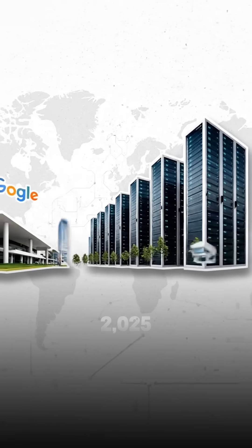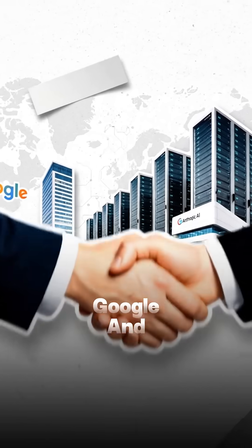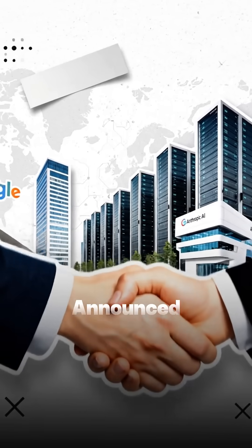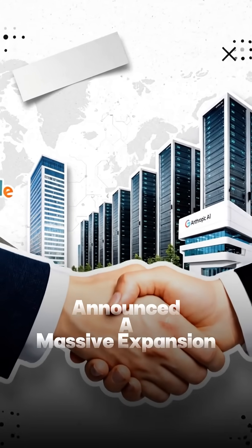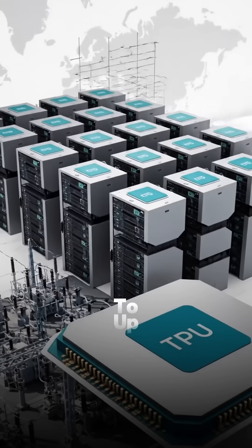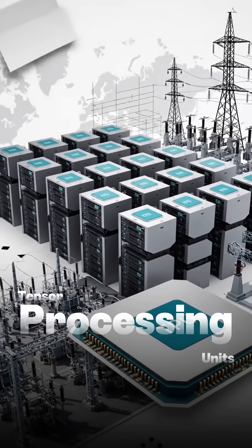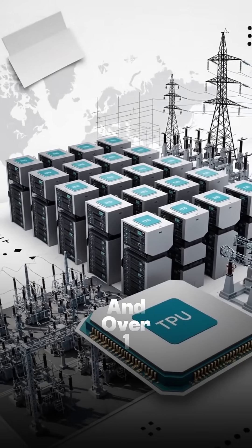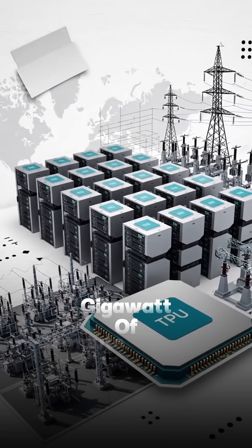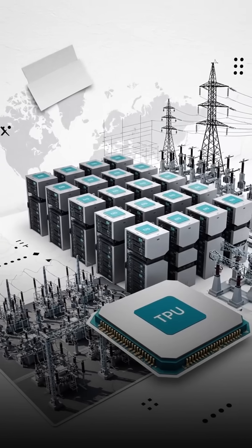On October 20th, 2025, Google and Anthropic announced a massive expansion giving Anthropic access to up to 1 million tensor processing units and over 1 gigawatt of compute capacity starting in 2026.